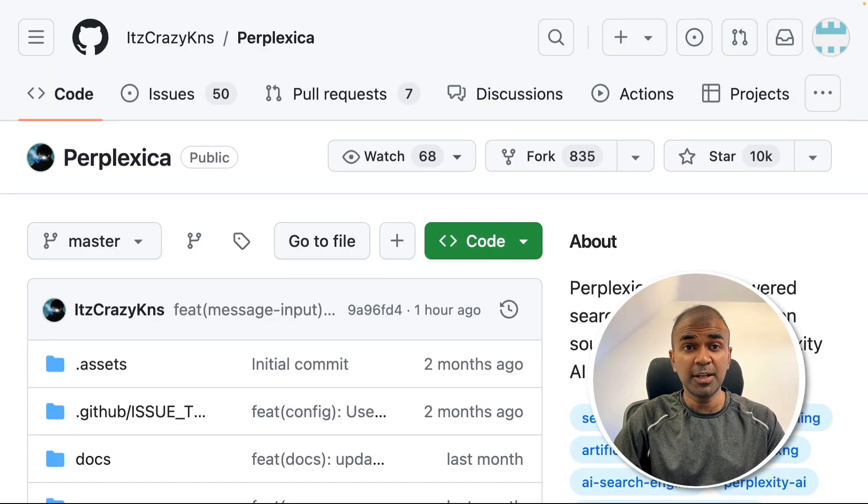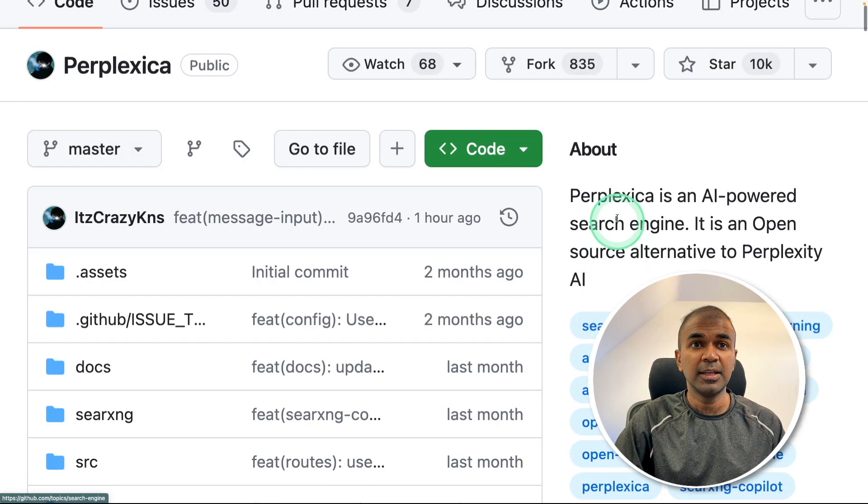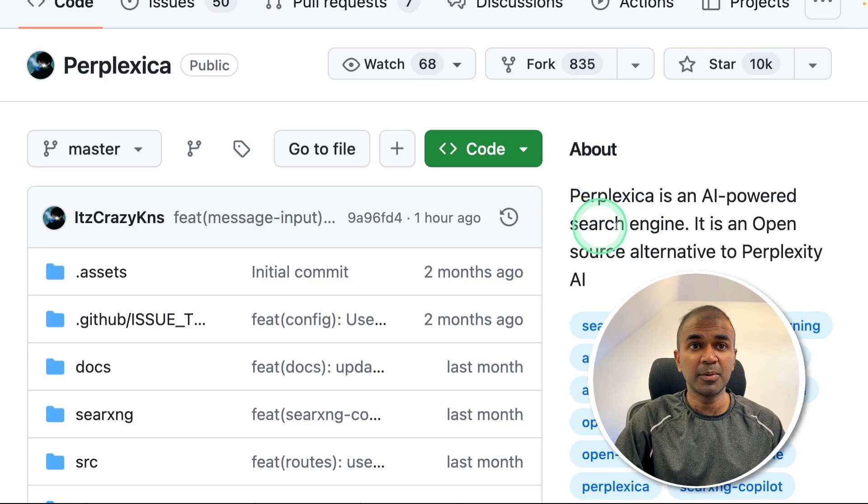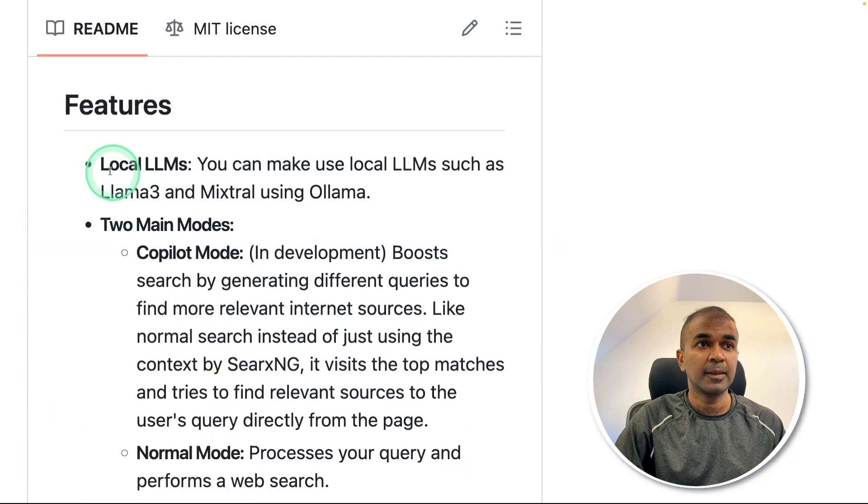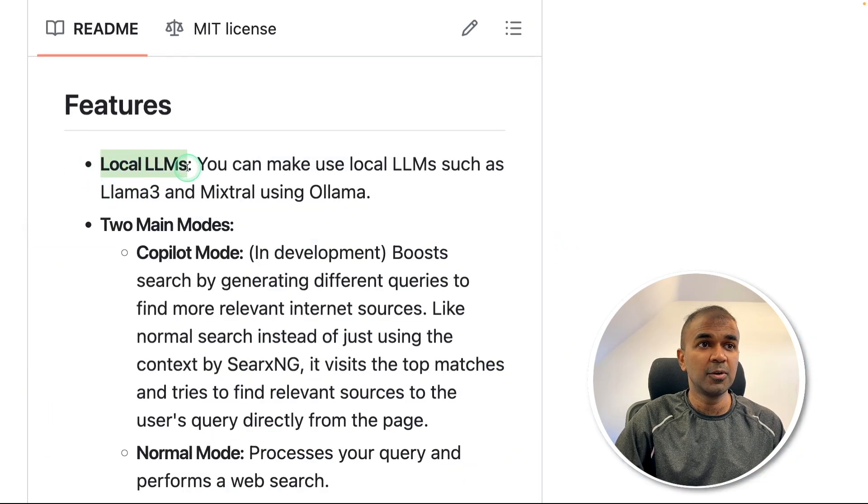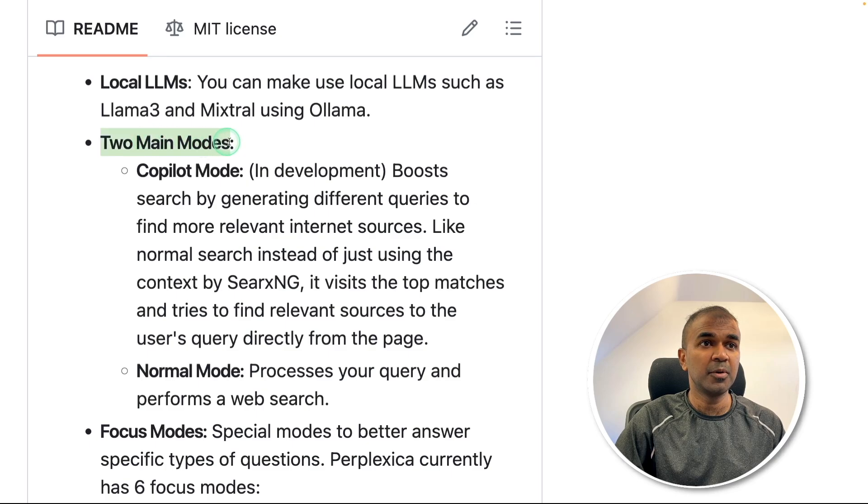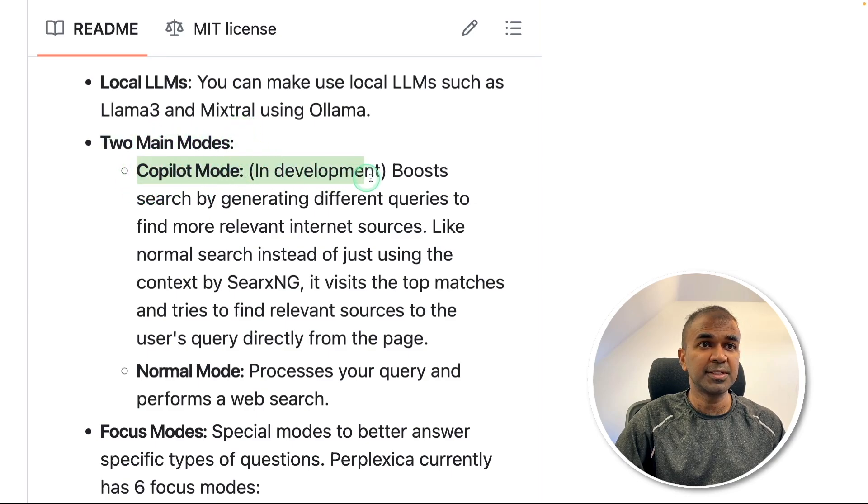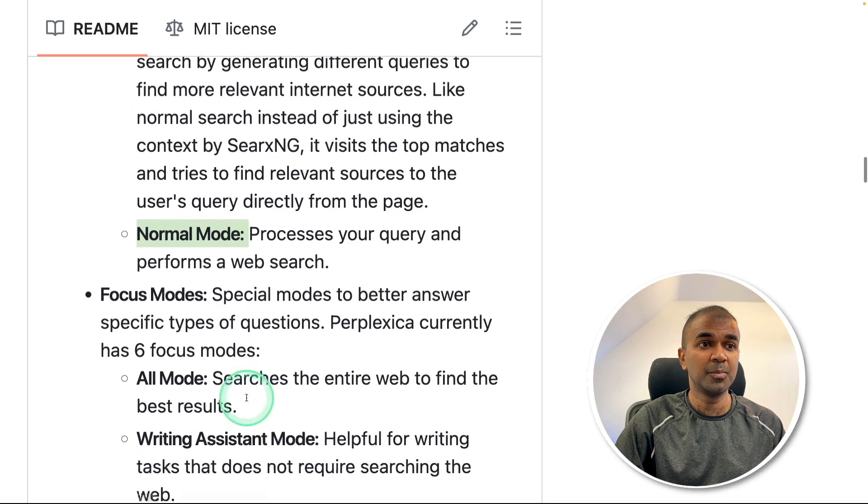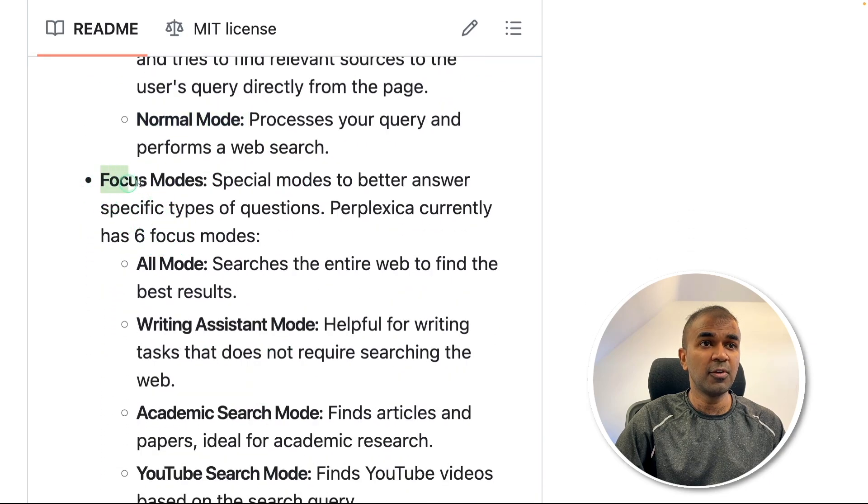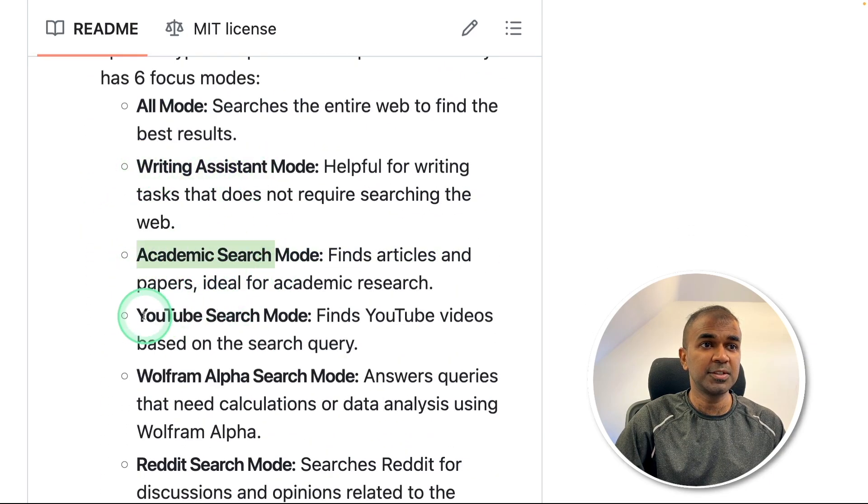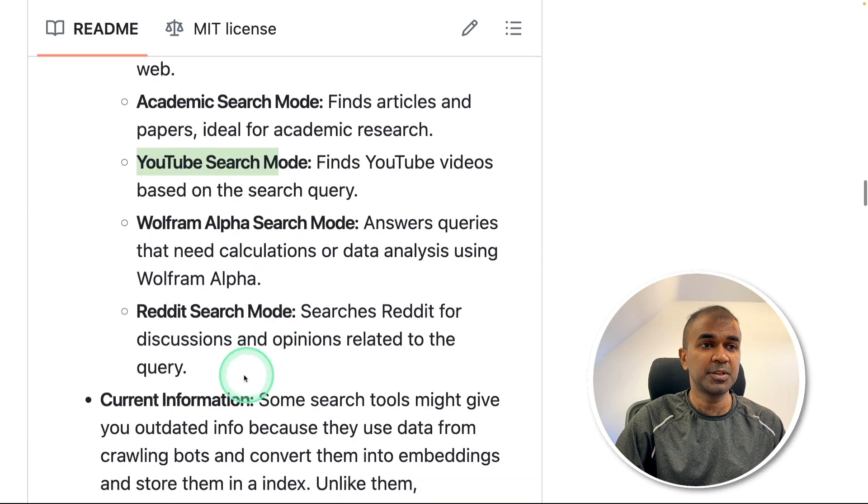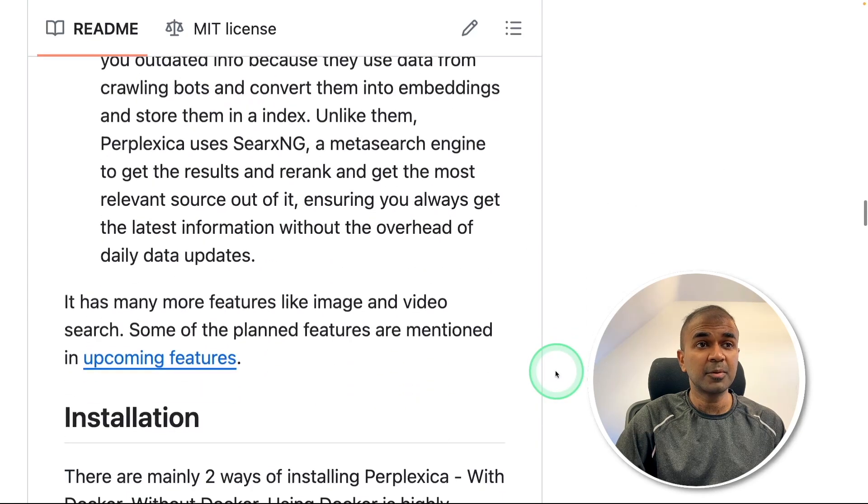Hi everyone, I'm really excited to show you about Perplexica. It's an AI powered search engine which is completely open source. You are able to use local models. Here are two main modes. Copilot mode is in development and mainly we'll be focusing on normal mode. You have focus modes to write article, academic research, YouTube search, Wolfram, Reddit.